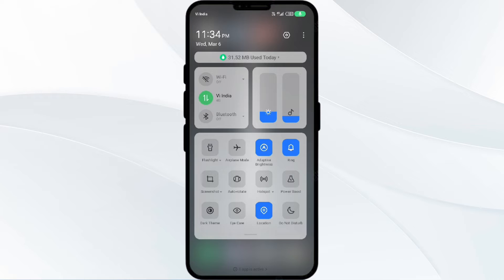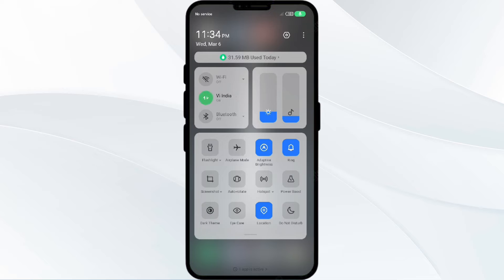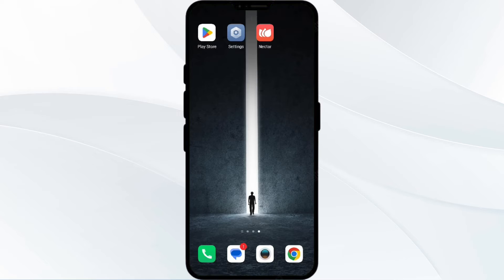Alternatively, activate Airplane Mode for 4 to 5 seconds and then turn it off. After that, check if the issue resolves. The third solution is to update the Nectar app to the latest version.